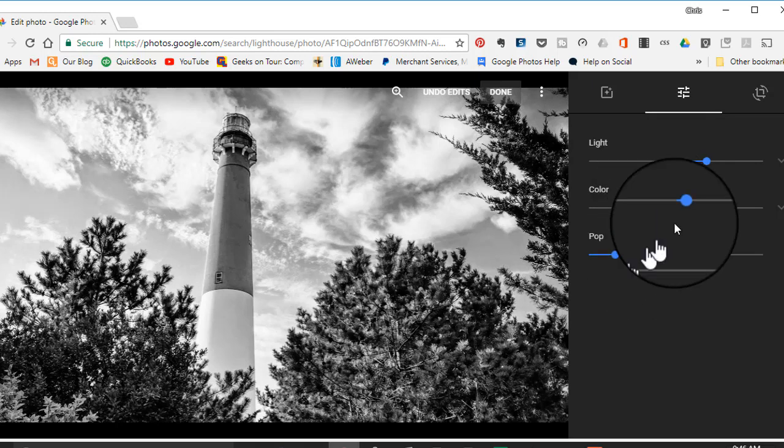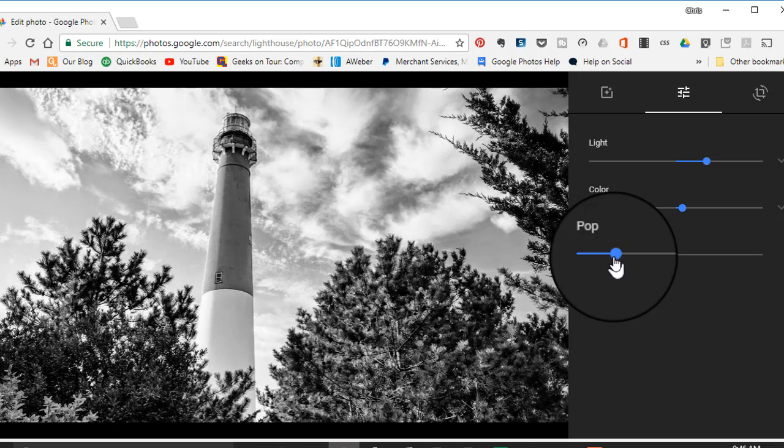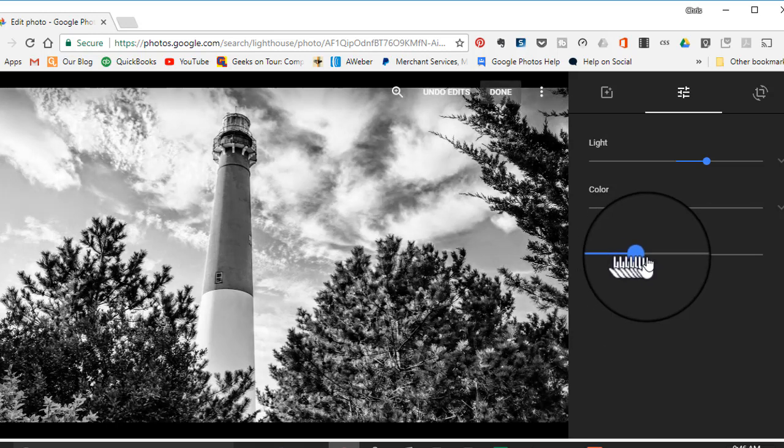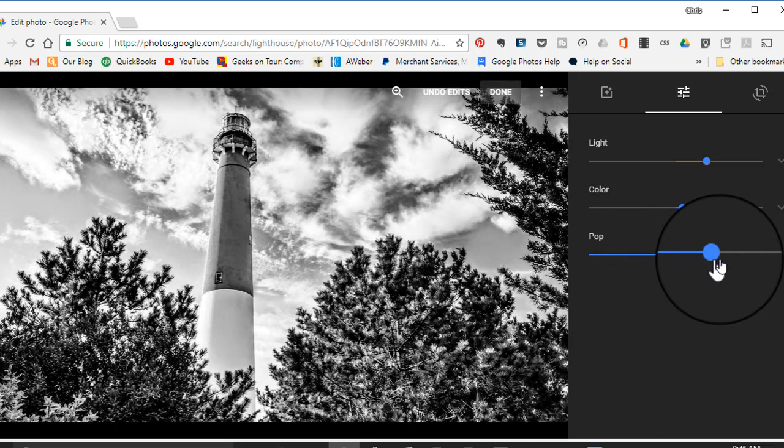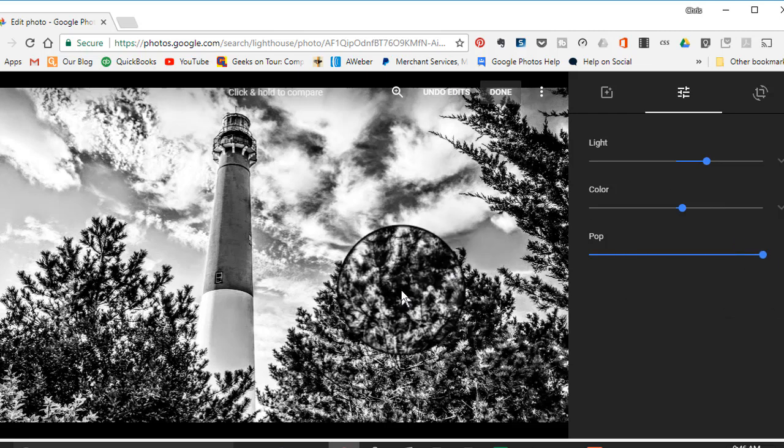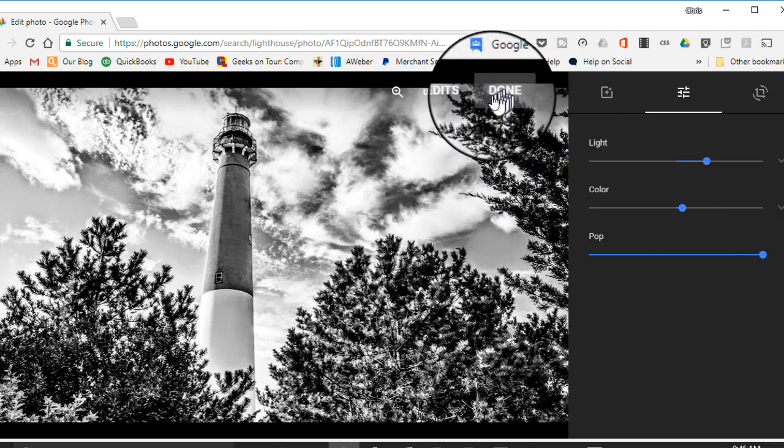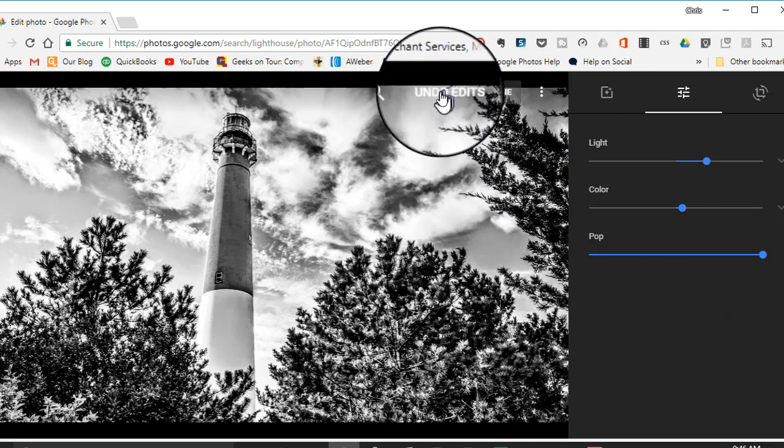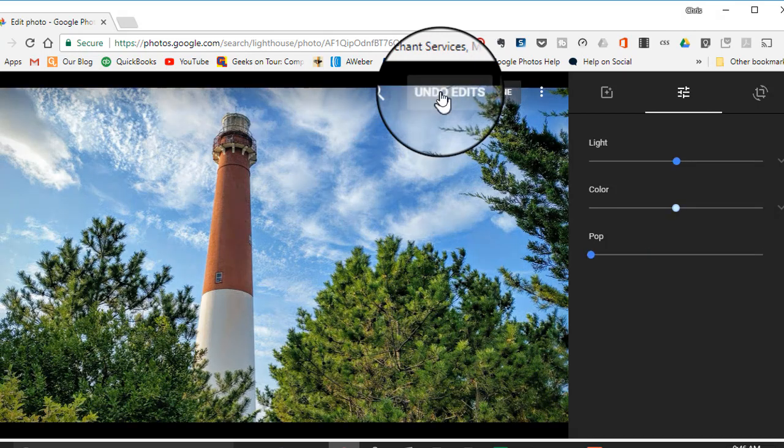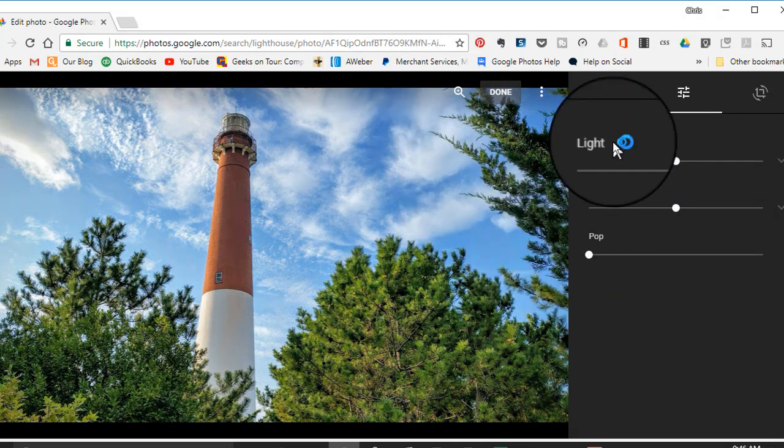Here we have color and pop. Using that filter already applied some pop, and we can apply more if you want. That just makes it extra sharp. So that's one way of doing it. But let's say I've decided I've changed my mind—I don't want to do it that way.